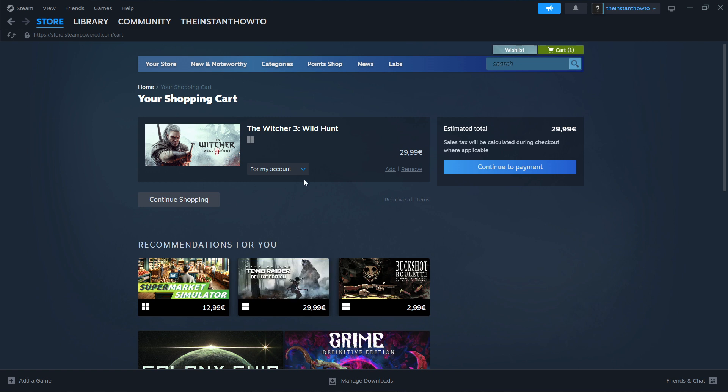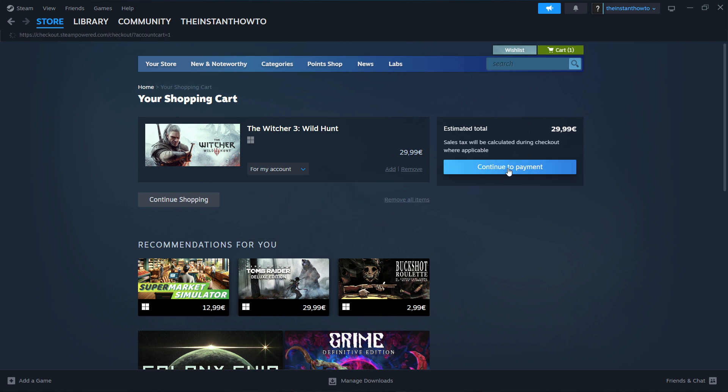Select whether you want to buy it for your account or as a gift. I'm going to buy it for my account, then click Continue to Payment.